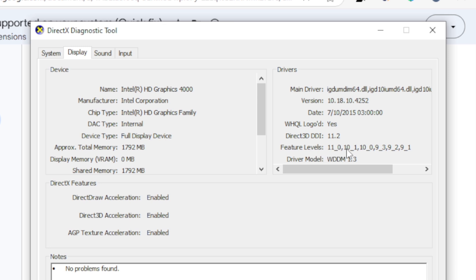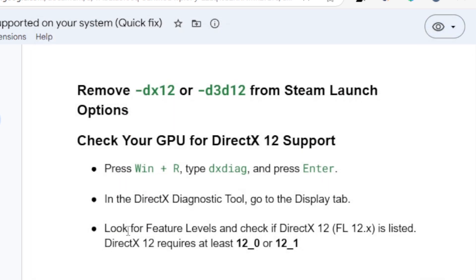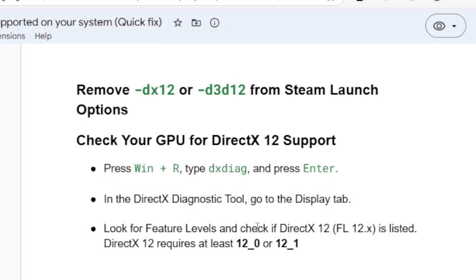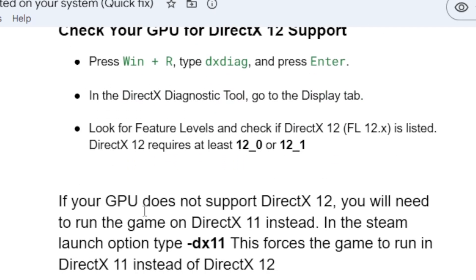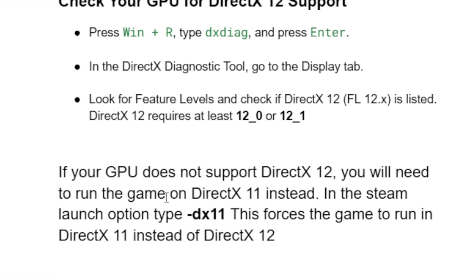Make sure DirectX 12, specifically 12.0 or 12.1, is listed in the Feature Levels. If it is not listed, your GPU doesn't support DirectX 12. If your GPU doesn't support DirectX 12, you will need to run the game on DirectX 11 instead.